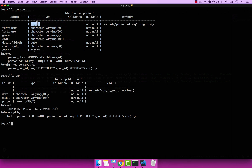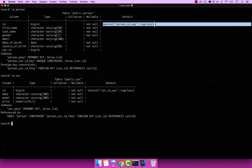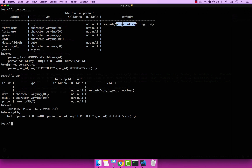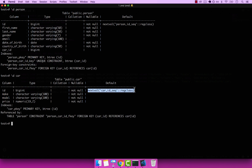So there's no such type as BIGSERIAL. The special thing about it is that on this default column, you can see that it has this next value. And the next value is managed by this person_id sequence — the same for car. So the type is BIGINT, and the default value is managed by a sequence.